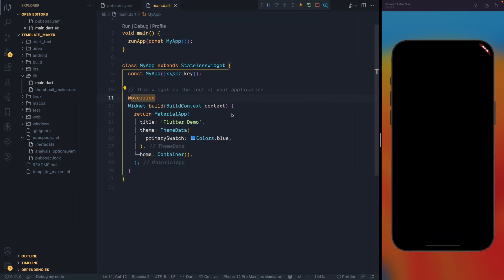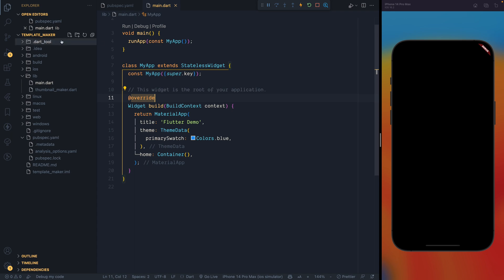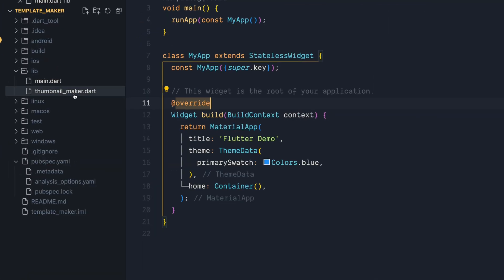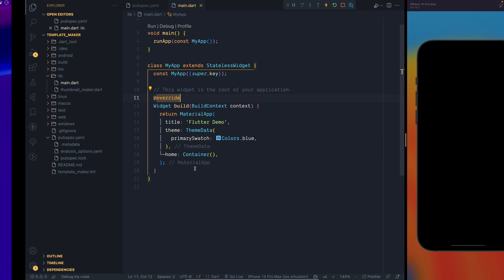Hi, what's up guys, welcome back! This is going to be another interesting tutorial because we are going to use ChatGPT to write code for us. What I'm doing is making a thumbnail maker app. As you can see, this is a dummy app with just a black container and nothing else, and we're going to ask ChatGPT to create a thumbnail maker we can use on Instagram or YouTube.